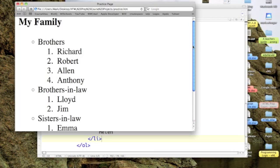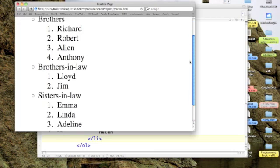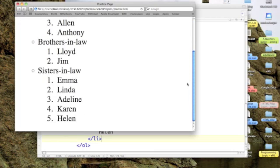Okay, there we go. I can add more nested lists. For instance, I could list the children of my brothers, and the children of my brothers-in-law, and the children of my sisters-in-law.